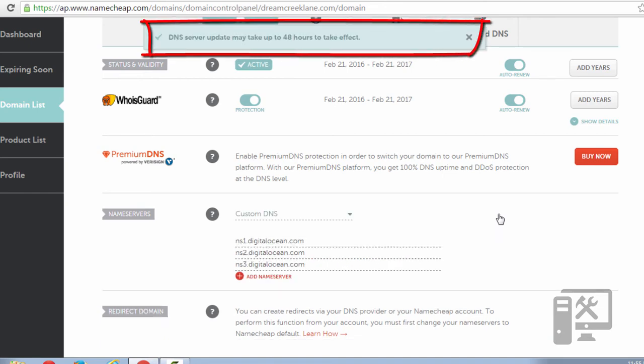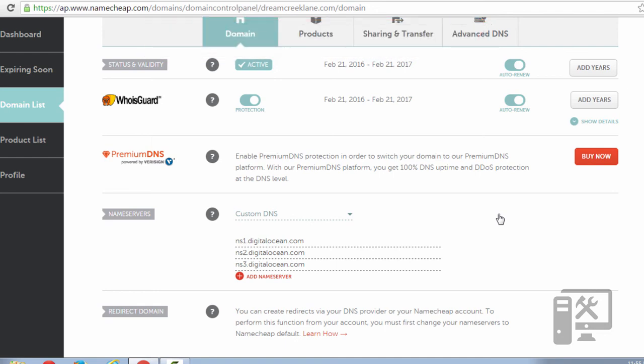It does take a little bit of time to propagate so it won't instantly be pointed to your droplet, but it can take a few hours or a few minutes.